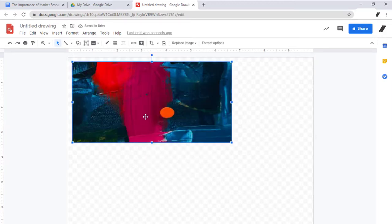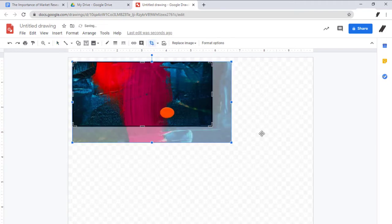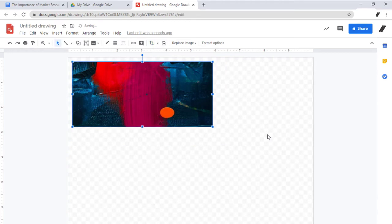You can do some basic editing here if necessary. You can reposition, resize, or crop the image like so.